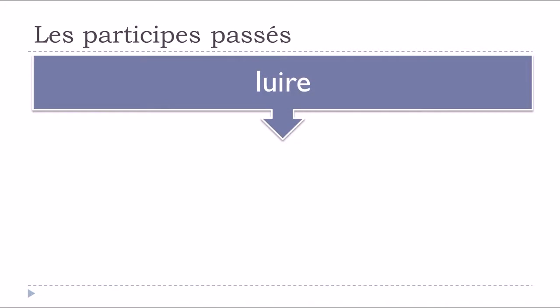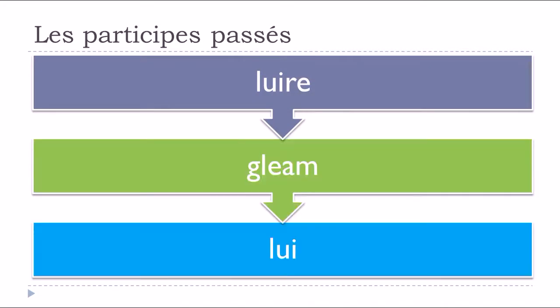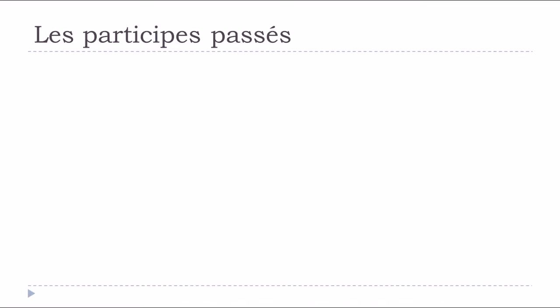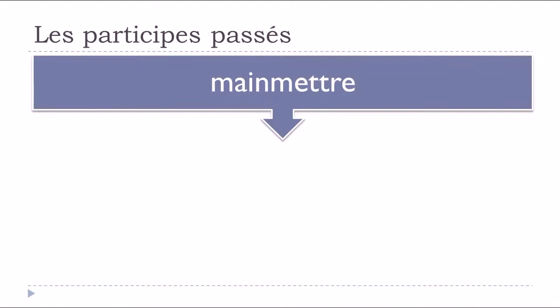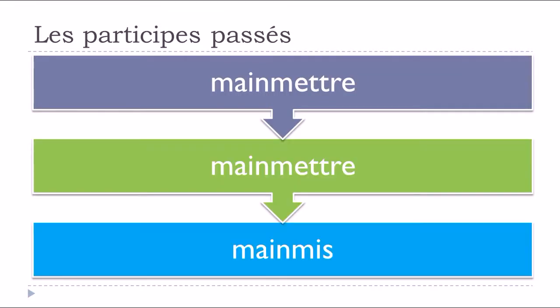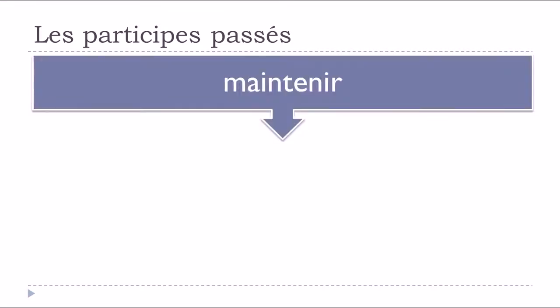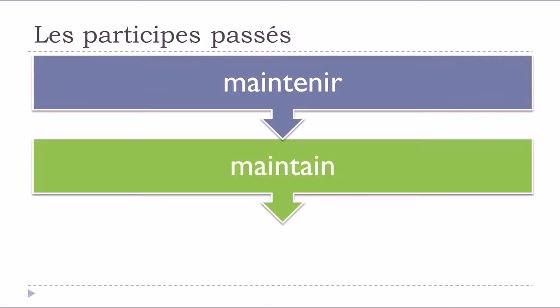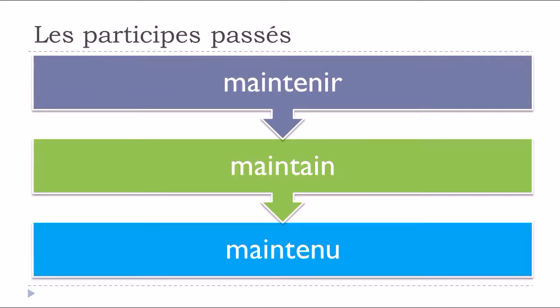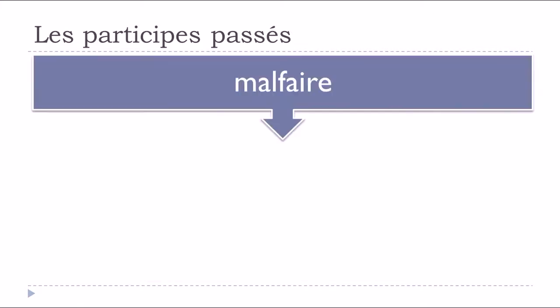Lire, to read, lu. Mettre, mis. Maintenir, to maintain, maintenu.